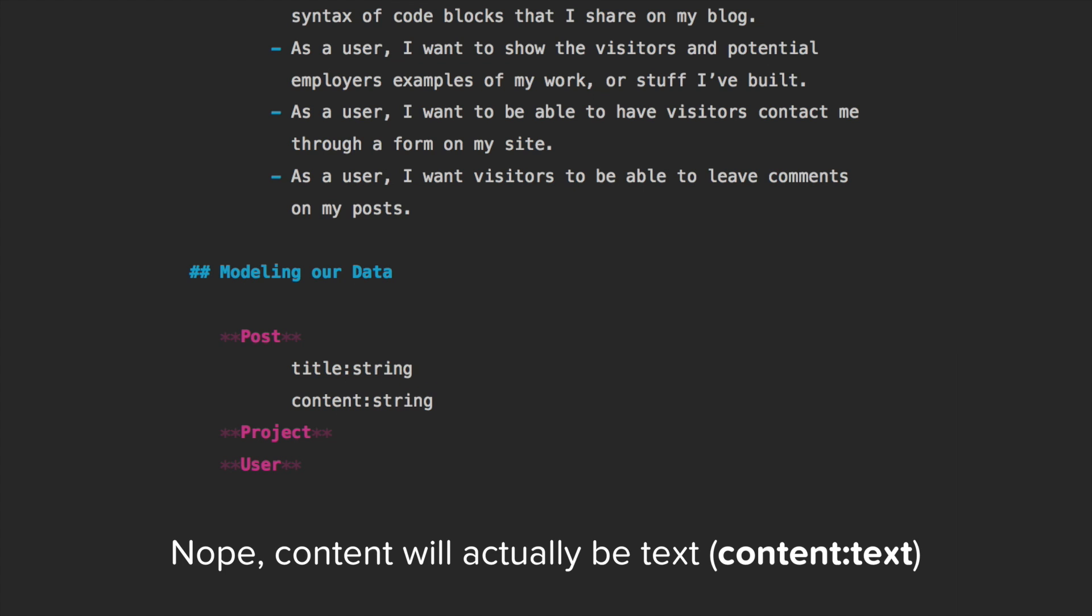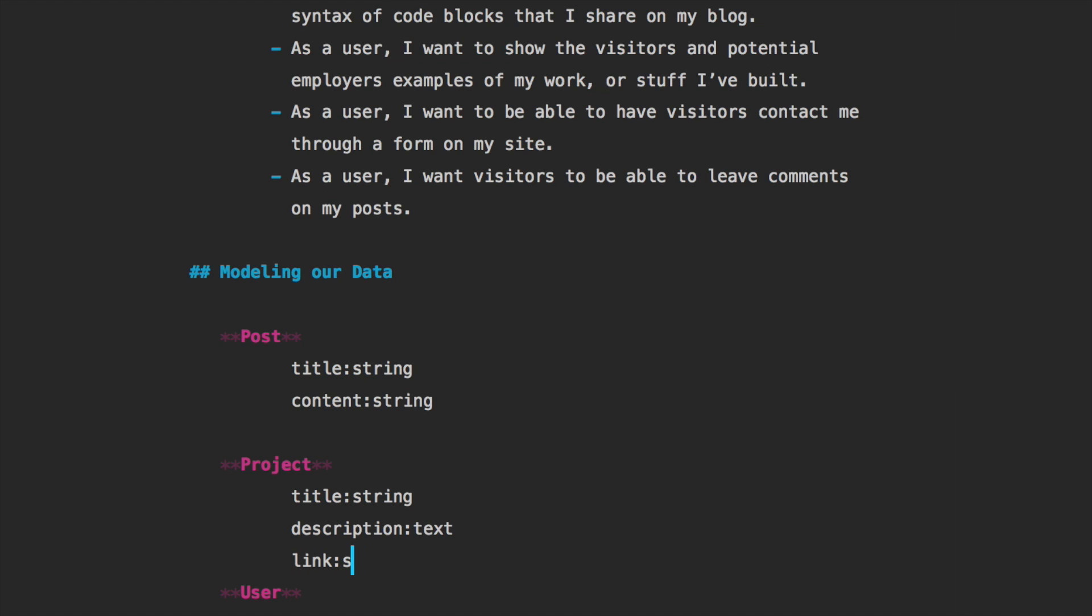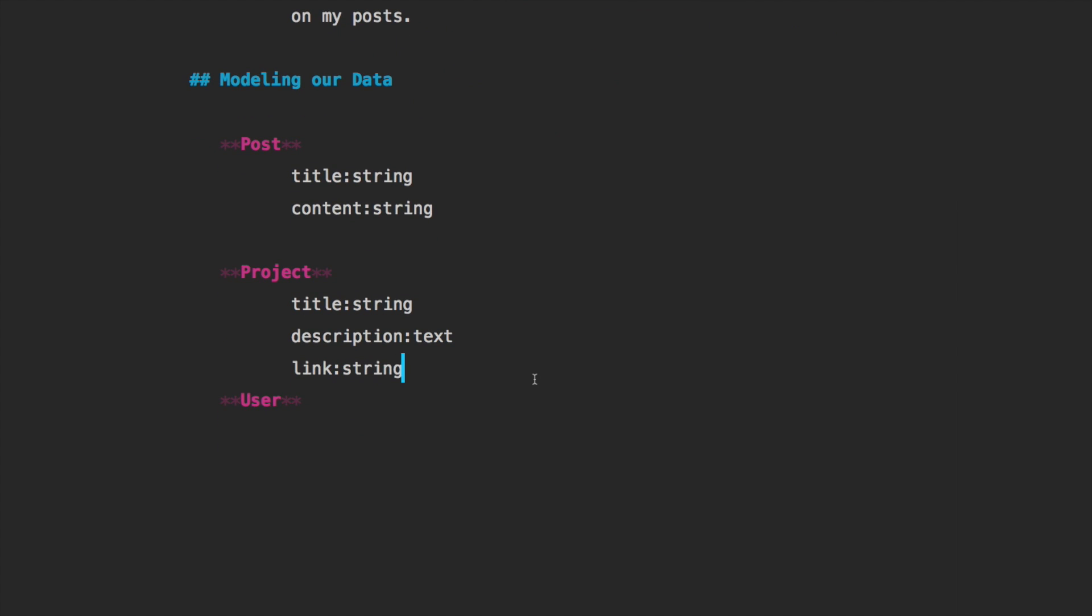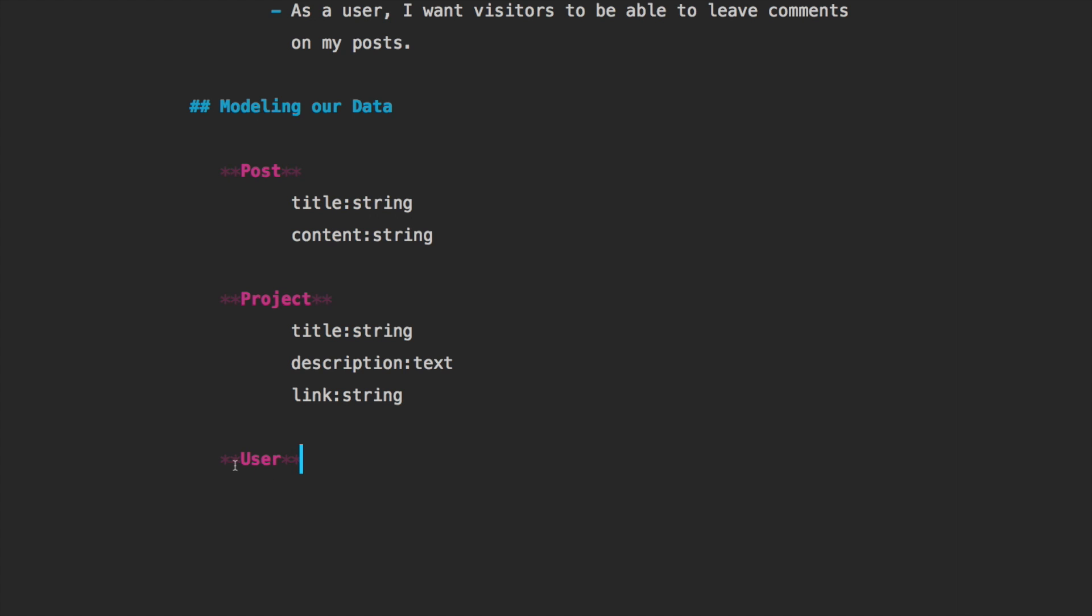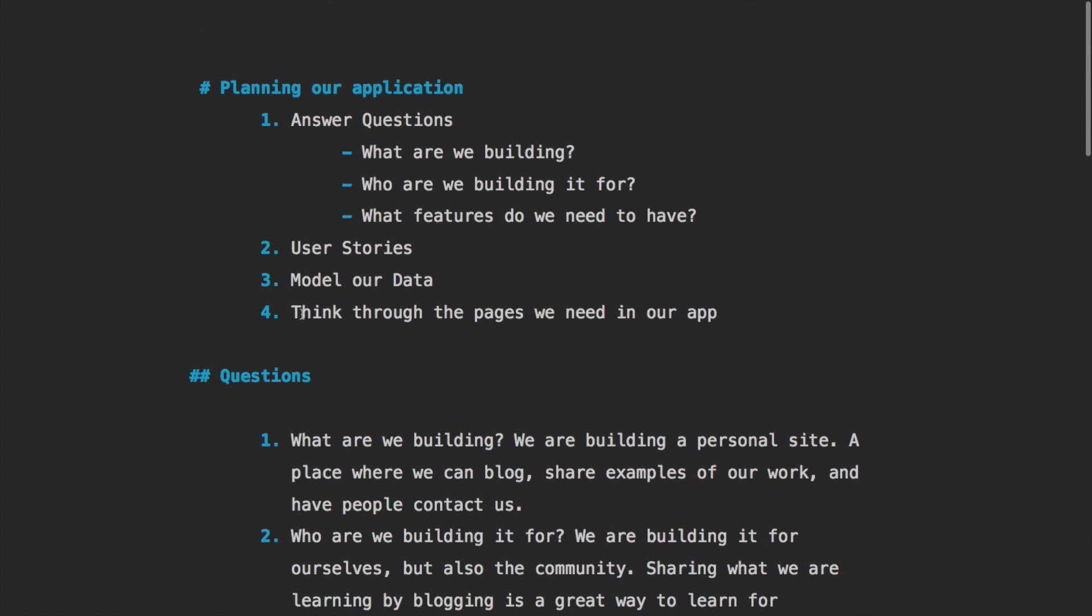The project will be the same: title string, and then we'll do a description of the project which will be a text. And then we will link to the actual project, so we'll do a link which will be a string, so we'll have like a button on the actual project page. And for the user, we are going to be using Devise, so that's all managed for us.